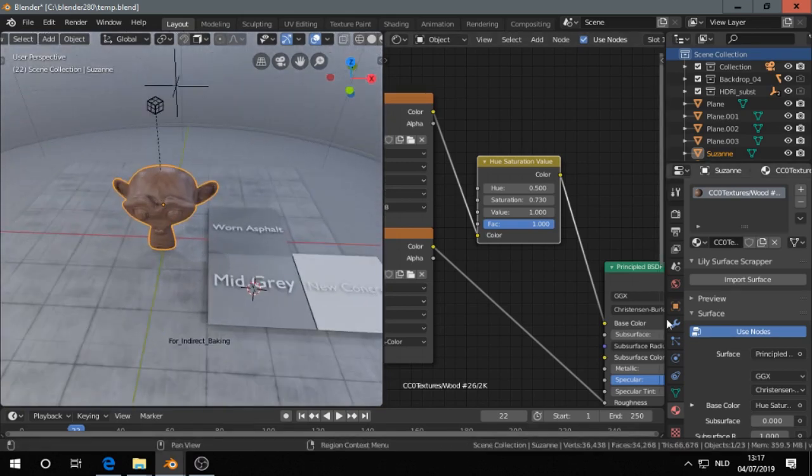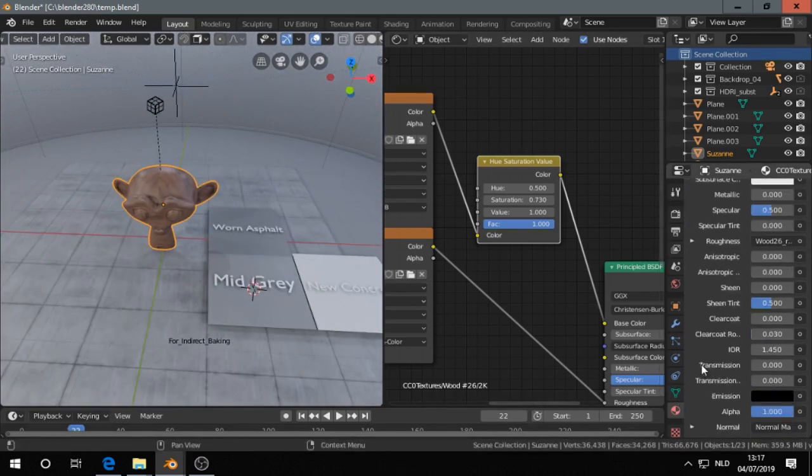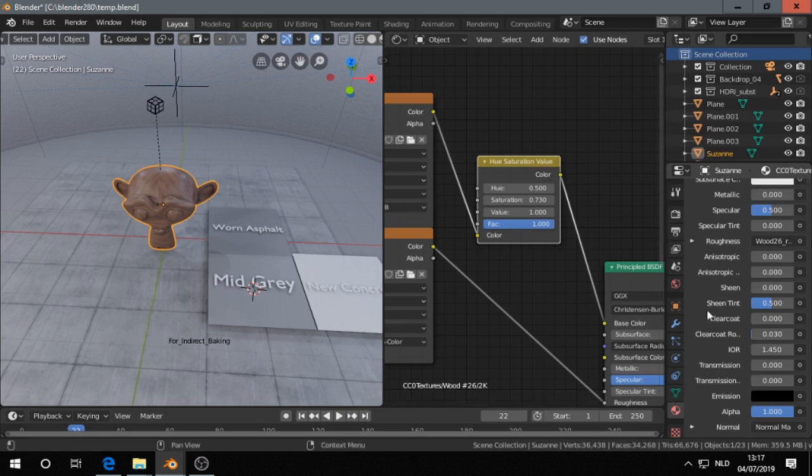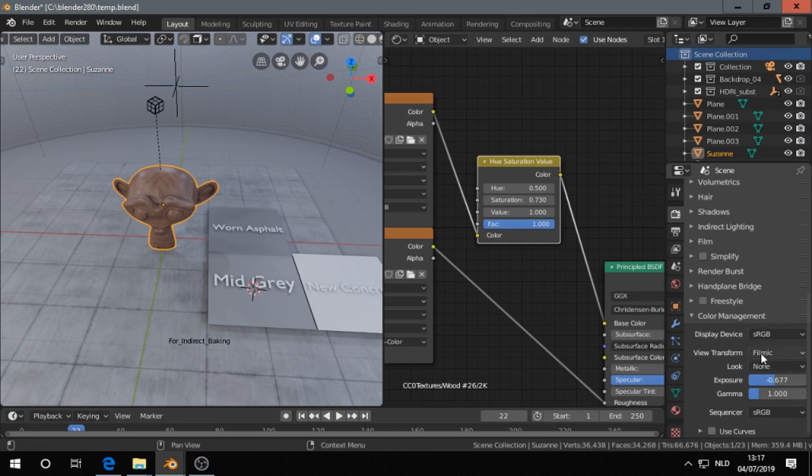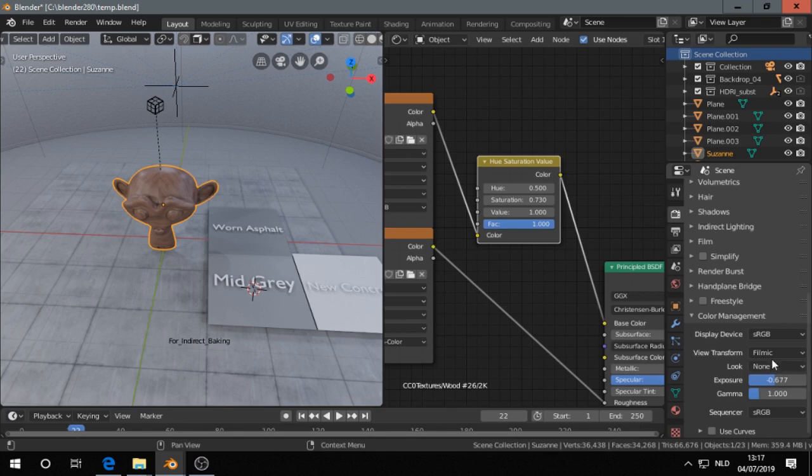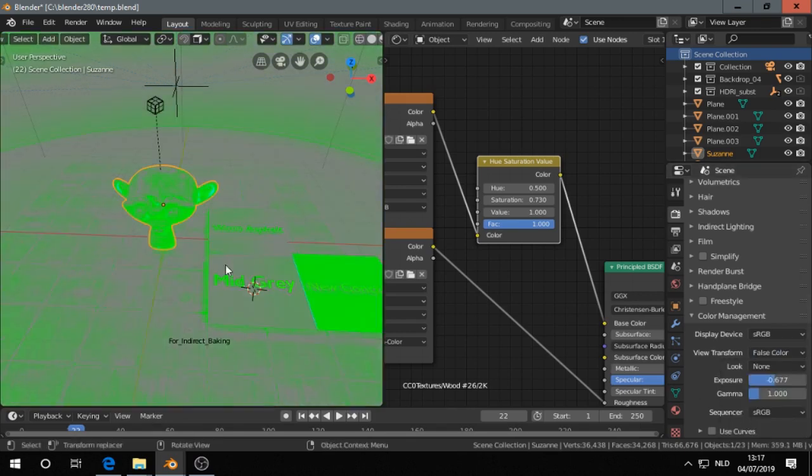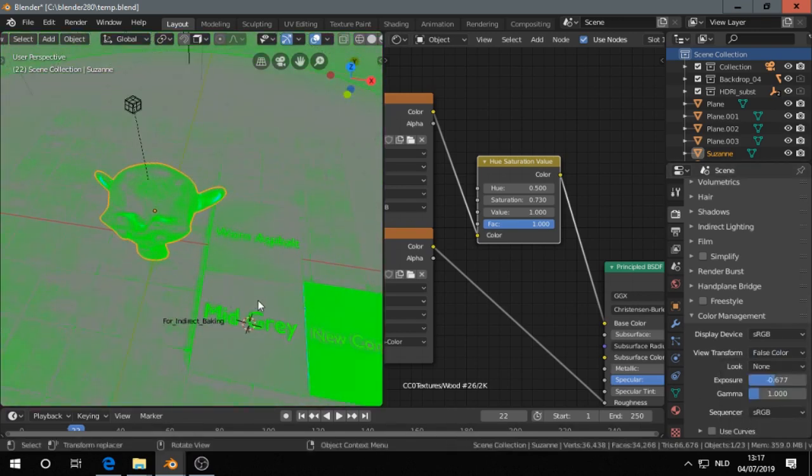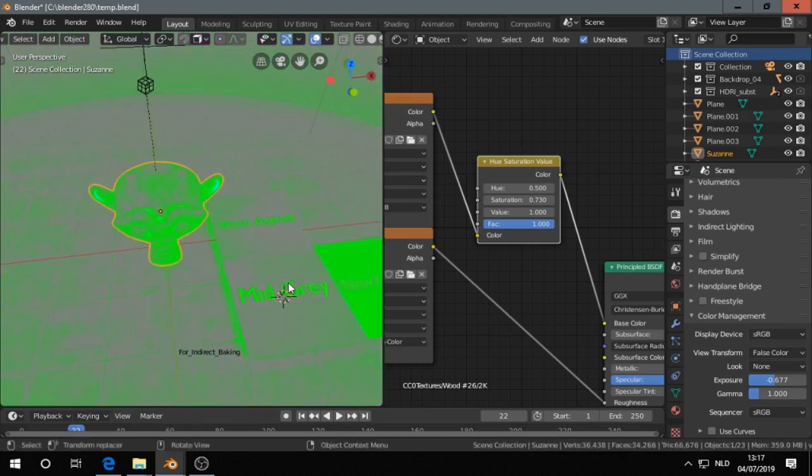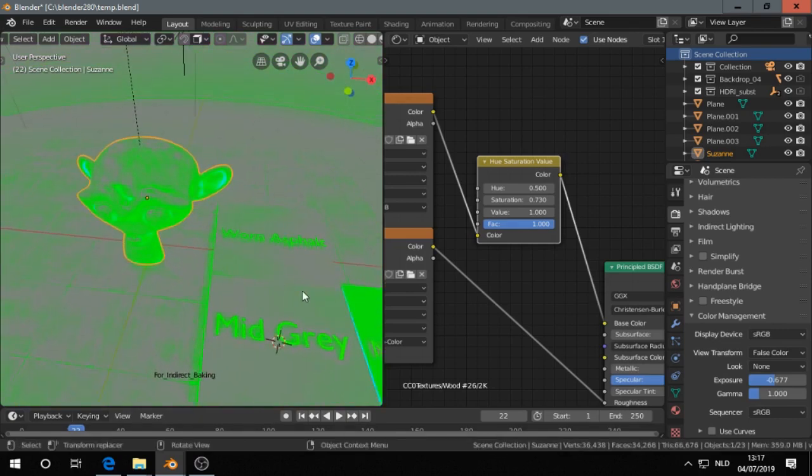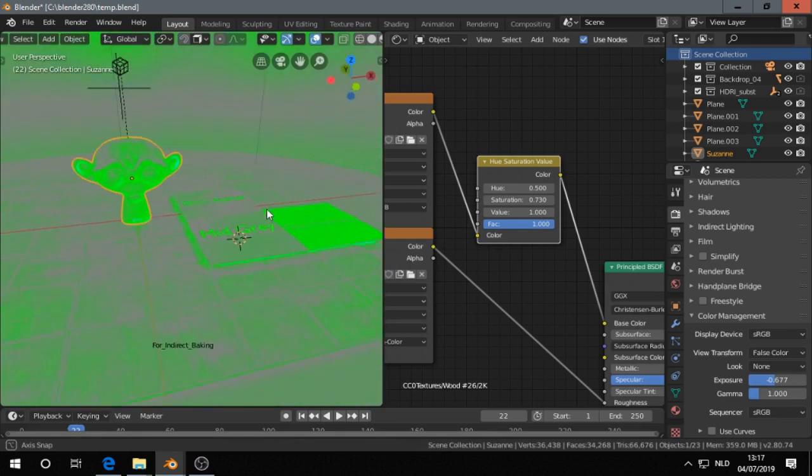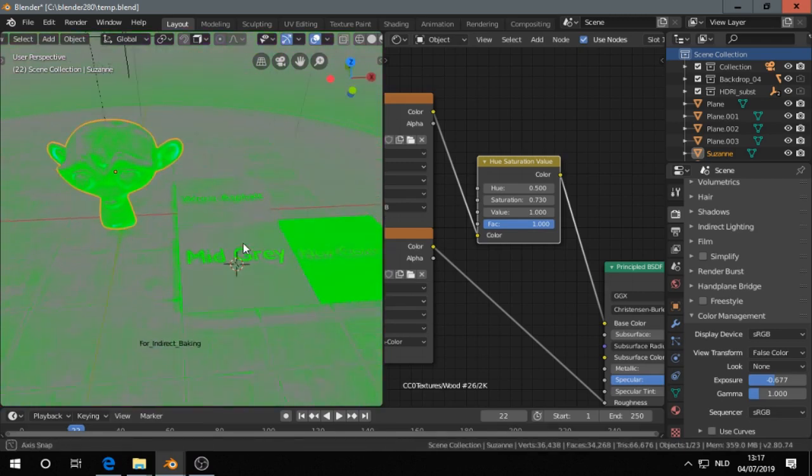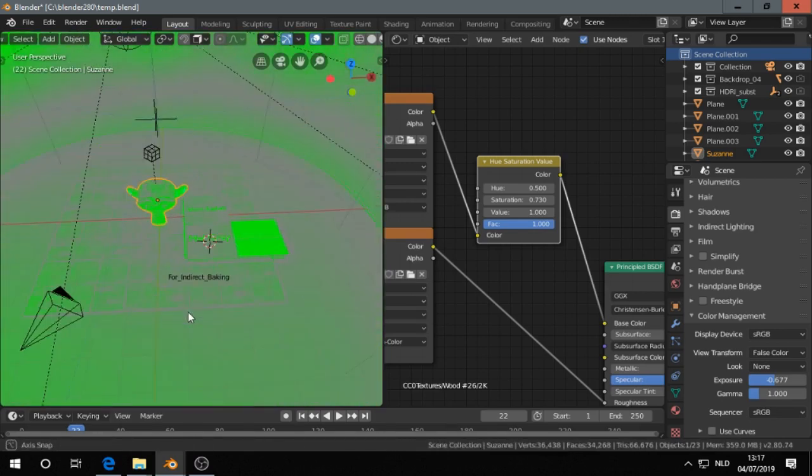So I show you the false color. You go to the render tab, and then you go to filmic look, and then you go to false color. If you transform, false color. And you see here the mid-gray that has indeed the gray color, so around this area.